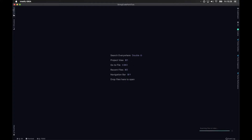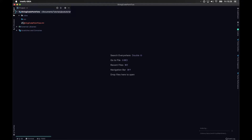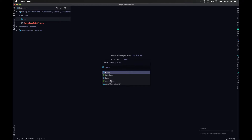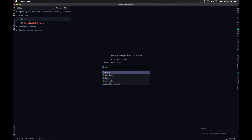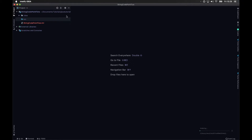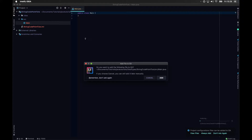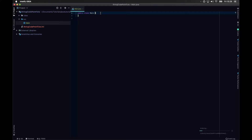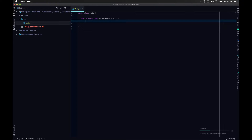Alright, once it's open, I'm going to create a new class which is going to be our main. From there, we're just going to do pfcm, which is equal to a public static main.